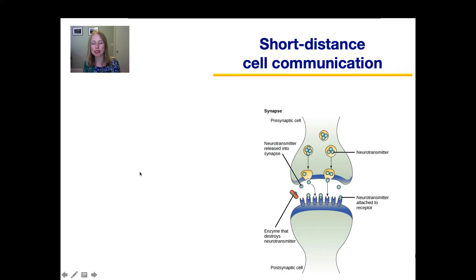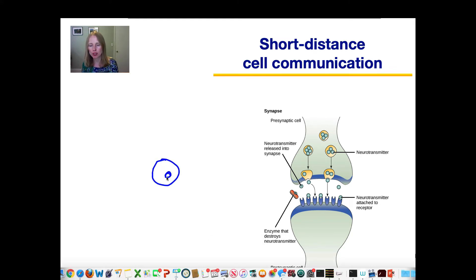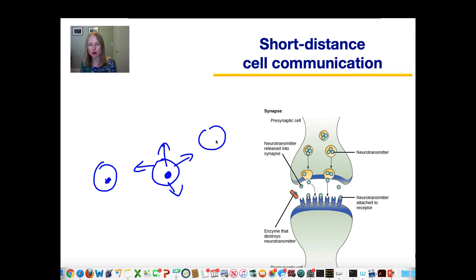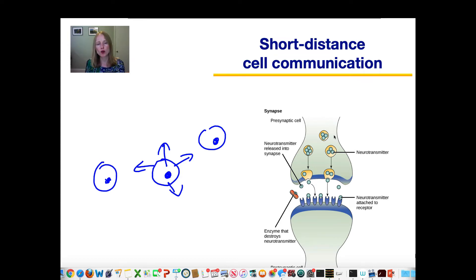Short distance communication occurs when cells are close to each other, not directly touching, but fairly close. A cell produces molecules that diffuse out and are sent to nearby cells. On the right is a picture of a specialized form of short distance communication that occurs in your nervous system. Neurons have specialized branches, and a vesicle in one neuron's branch contains signaling molecules. The vesicle releases these signaling molecules out of the cell; they diffuse across a small space and then bind to the next cell to send a message.